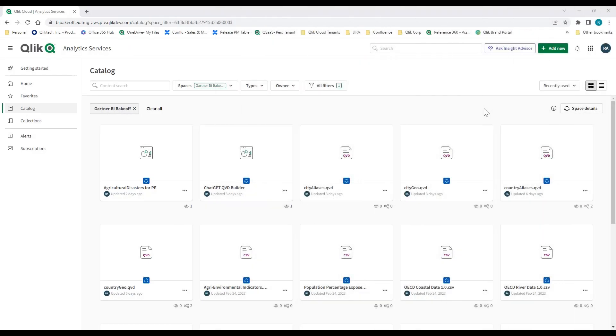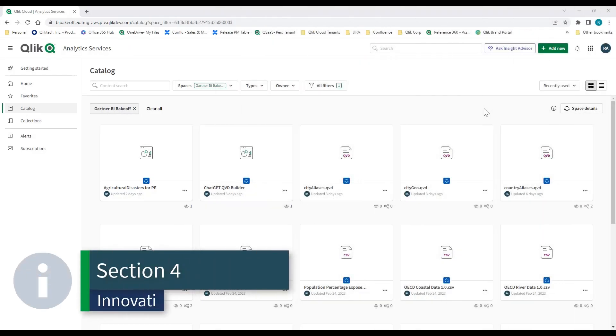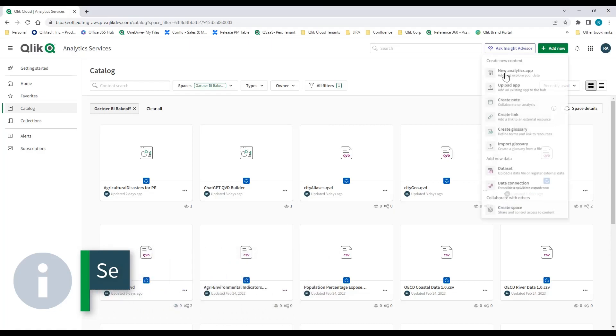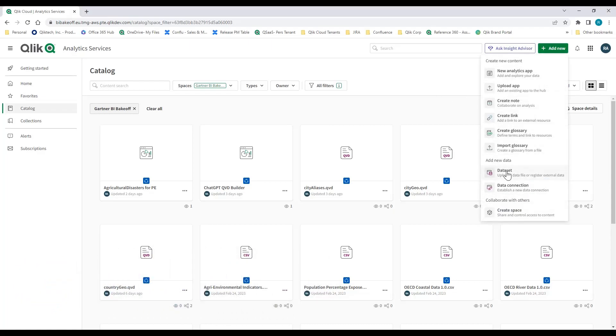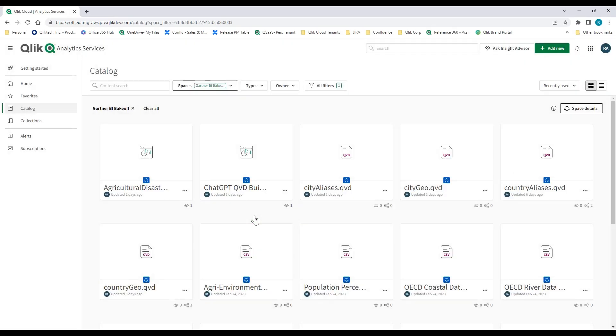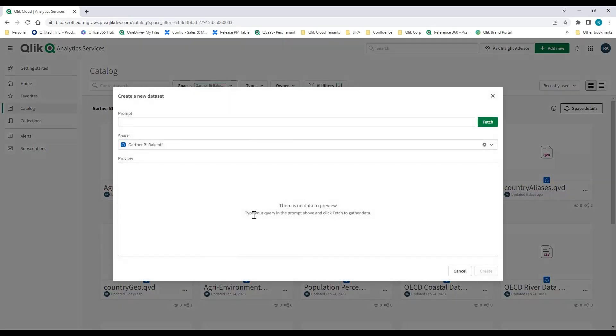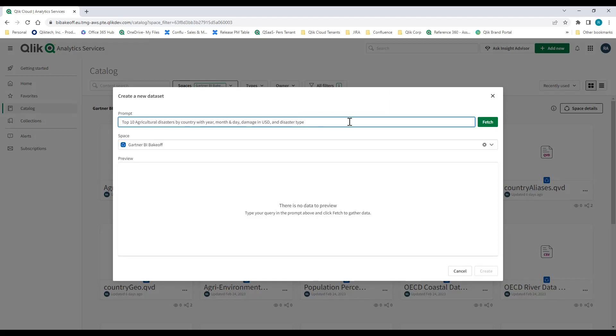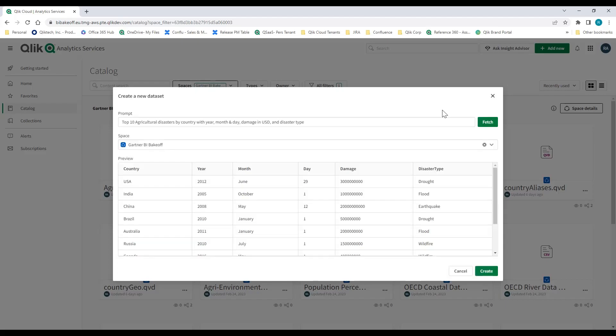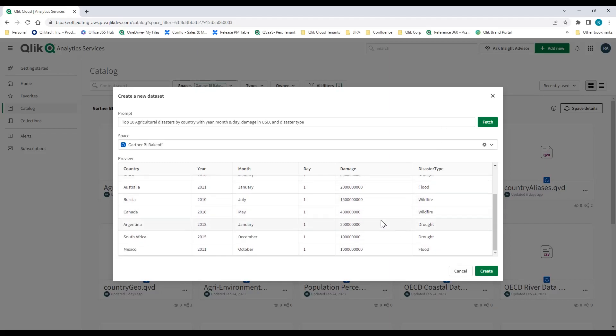For the integration section, we've decided to integrate ChatGPT into our current available robust library of APIs. And what we've done is we've integrated across a variety of different elements within the development discovery lifecycle. Here, I'm actually going to begin by going and finding data and asking ChatGPT to go and fetch data for me across the realms of the Internet. And what you're going to see is a return on my prompt. And what I've asked it to do is provide me the top 10 agricultural disasters by country with year, month and day, damage in US dollar, and disaster type. And here you can see a preview of that data that is actually sourced for me.